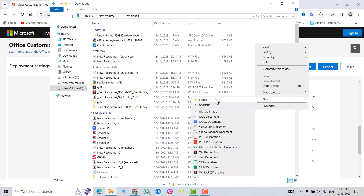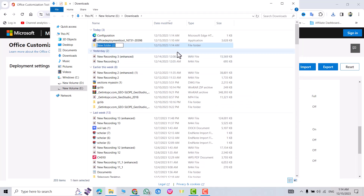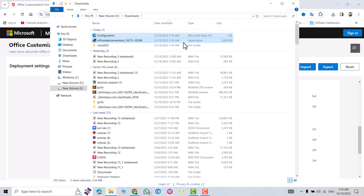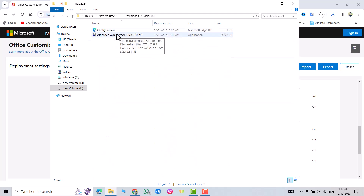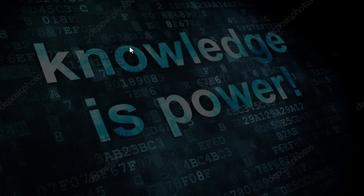Right-click, select New Folder, and name it — for example, Visio 2021 — then press Enter. Select these two files and move them to the Visio 2021 folder. Open it, right-click on the Office Deployment Tool, and run it as administrator, then click Yes.